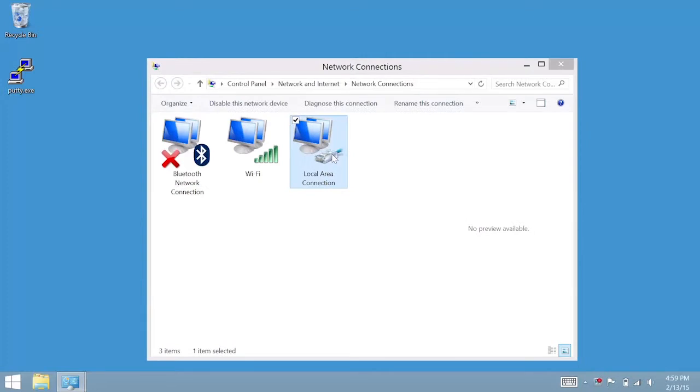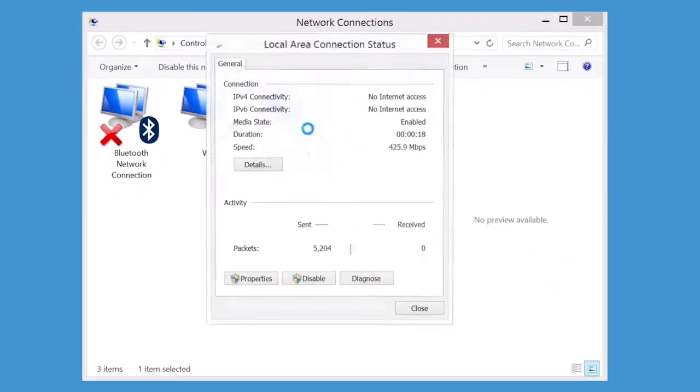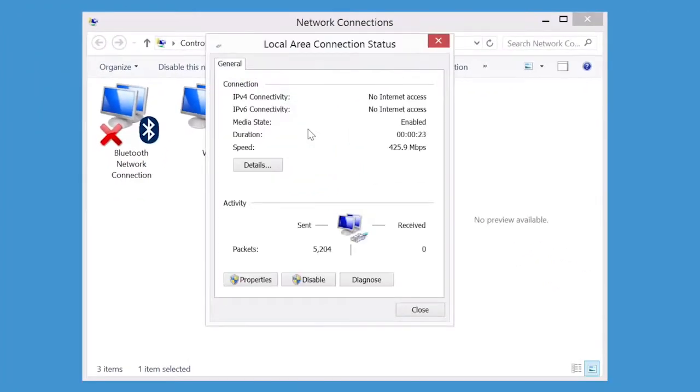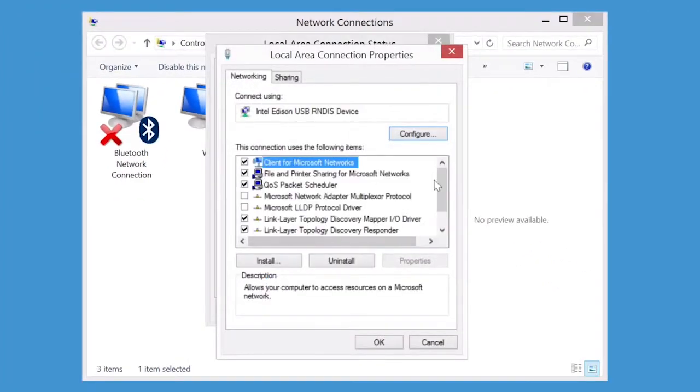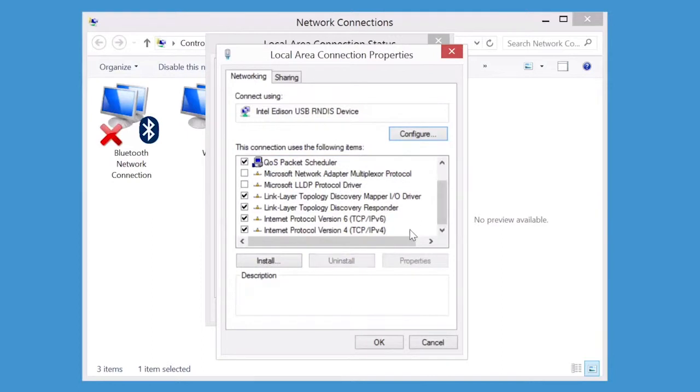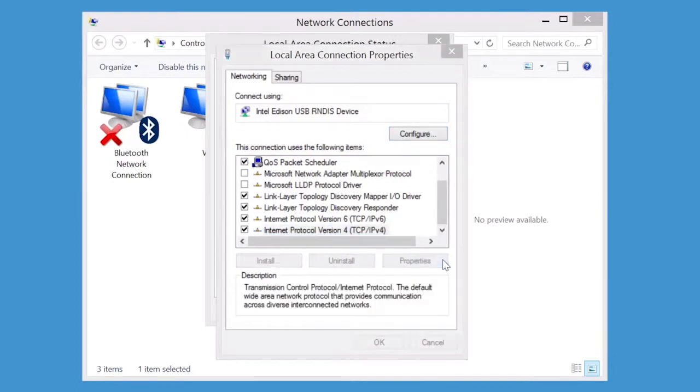Double-click on the Local Area Connection Network Adapter entry with the label Intel Edison USB R and Disk Device. In the new dialog window, click Properties at the bottom. In this new window, select Internet Protocol Version 4 from the list. Click Properties.